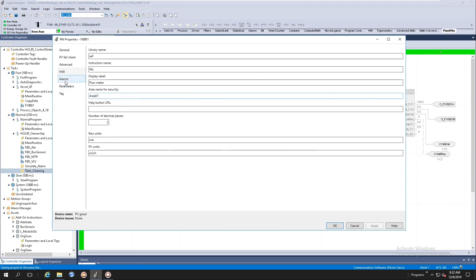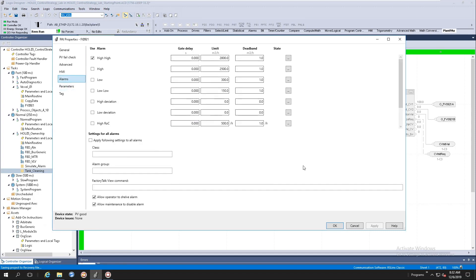All right, let's talk about alarming. Our library of process objects native to the controller is now utilizing the logic tag based alarms that was introduced to V31.